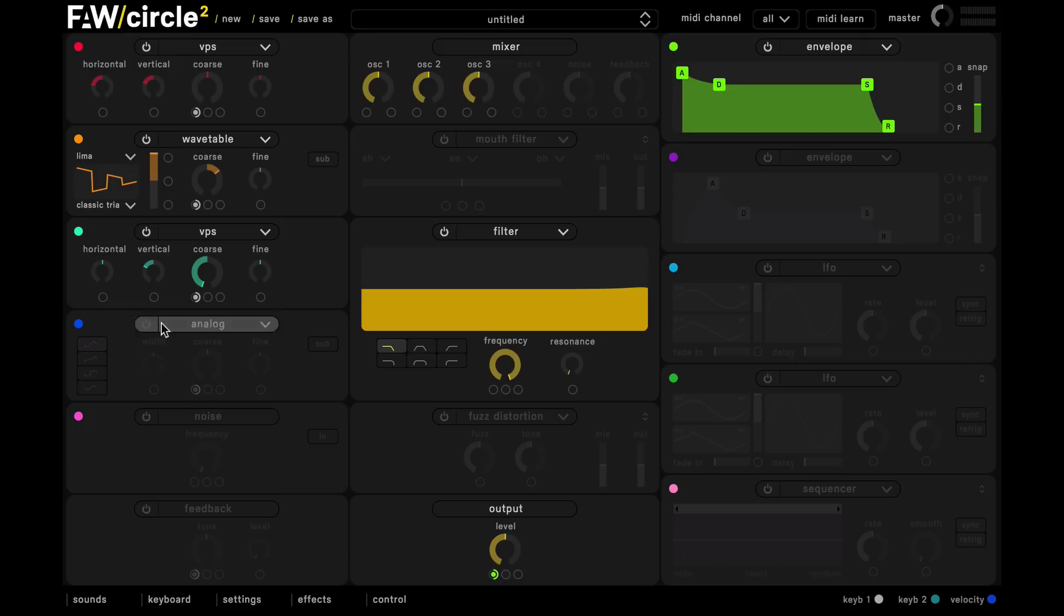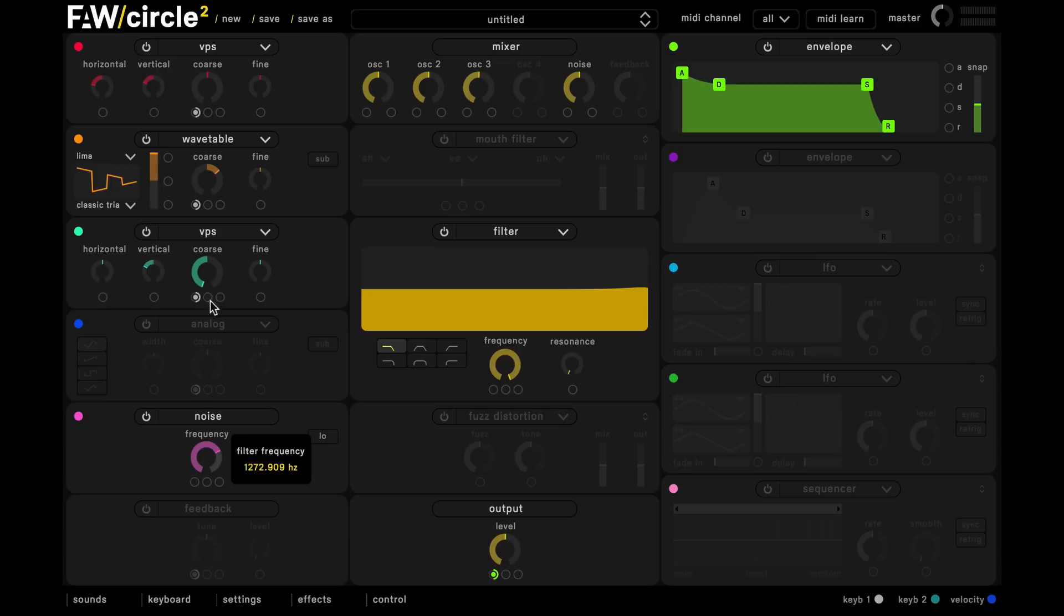And we're also going to use some noise in this sound so we just turn on the noise oscillator source here and then push up the frequency right the way to the top and then just switch this to high pass filtering mode.